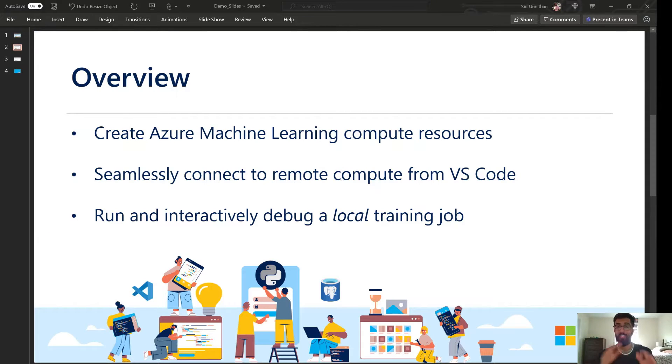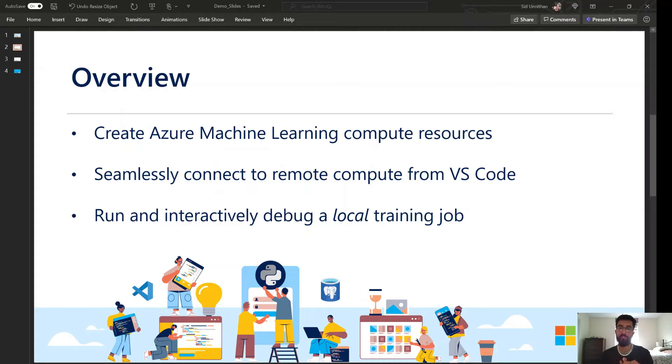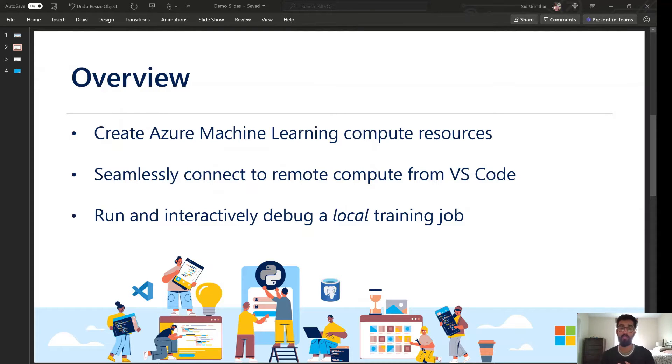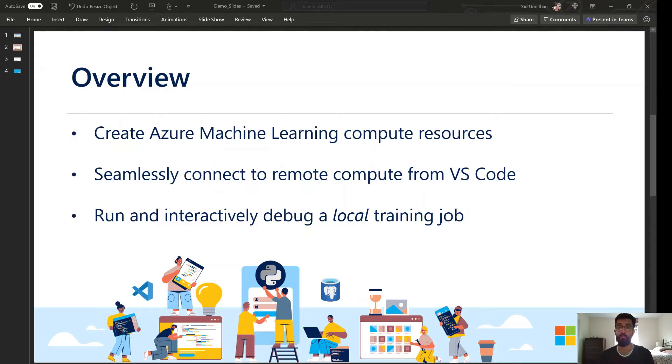Just a little bit of an overview. We are going to first start by creating some Azure Machine Learning compute resources. We're then going to seamlessly connect to these resources from within VS Code. And then finally, we're going to run and interactively debug a local training job directly on the remote compute that we're connected to.